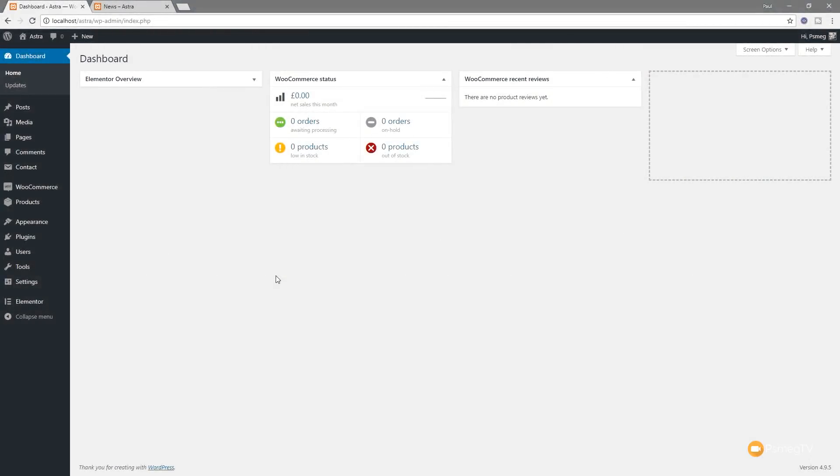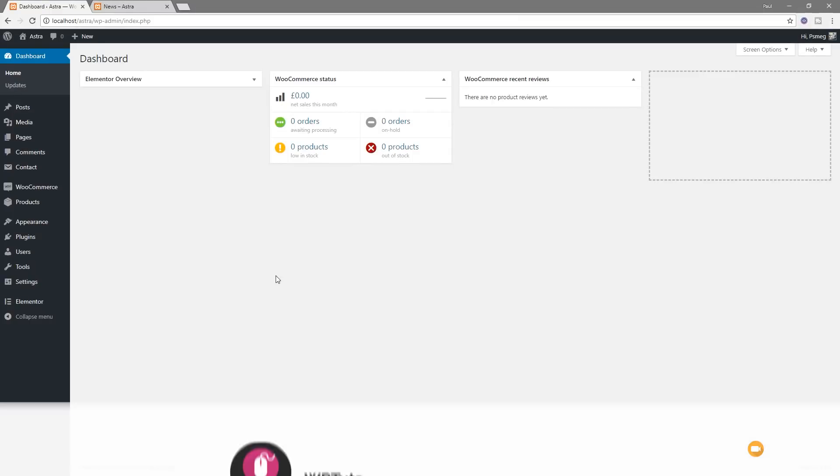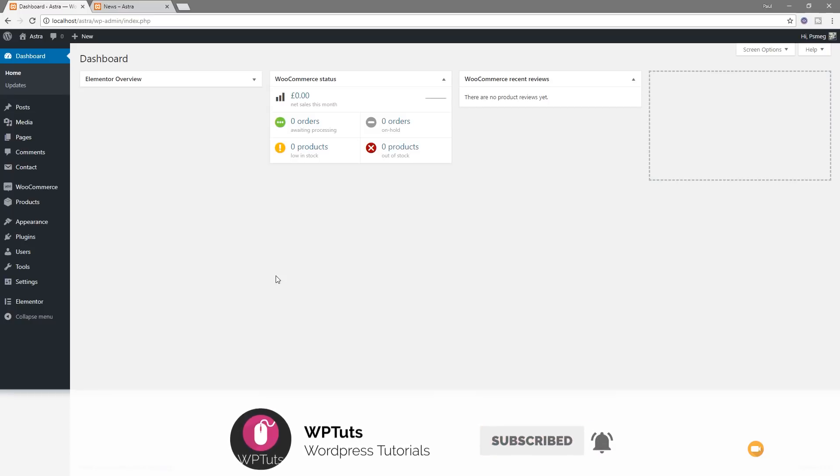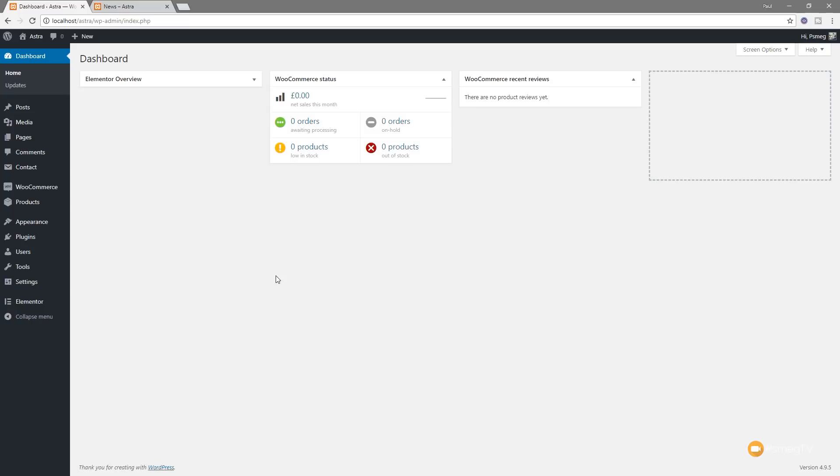Hi, I'm Paul C and this is WP Tuts where I show you how to create beautiful WordPress websites without all the technical jargon. If this is your first time on the channel, please consider subscribing and clicking the bell icon to be notified about weekly new content as soon as it's added to the channel.